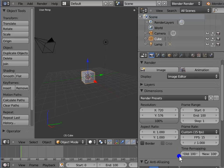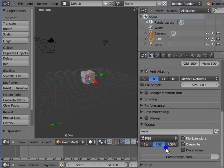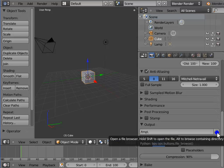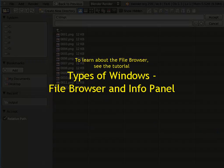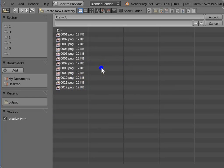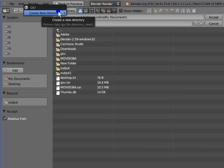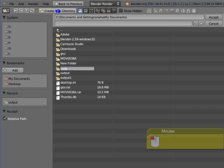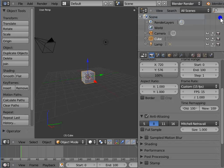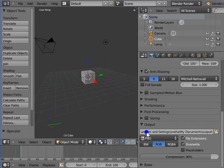Next is Output. There is a horizontal bar with TMP on the left and a file browser icon on the right — here we can specify the output folder for our render files. Left-click the file browser icon. Select your output folder; I am selecting My Documents. Left-click Create New Directory, type 'output' and press Enter. Left-click Output to open the folder, then left-click Accept. Now all our render files will be saved in the output folder in My Documents.